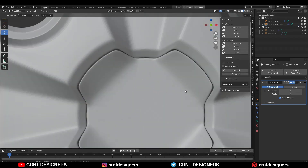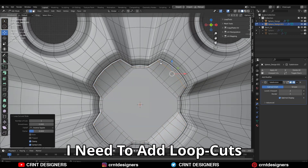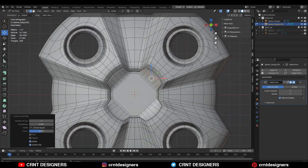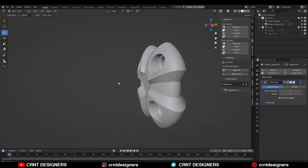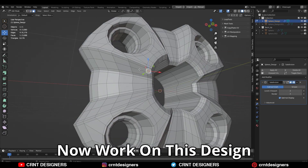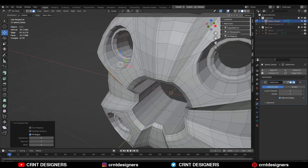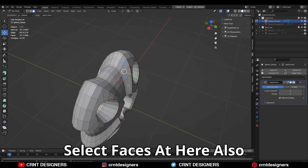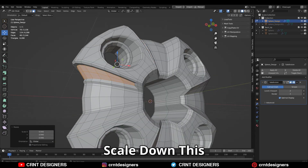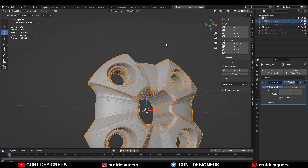And you can see that looks really well but we are facing a little bit of a gap there, so I need to add loop cuts — add three loop cuts everywhere — and now it looks really well. Now work on this design. I am going to select these faces with the shortest path selection, and select faces here also. Then use the inset operation and scale down like this.